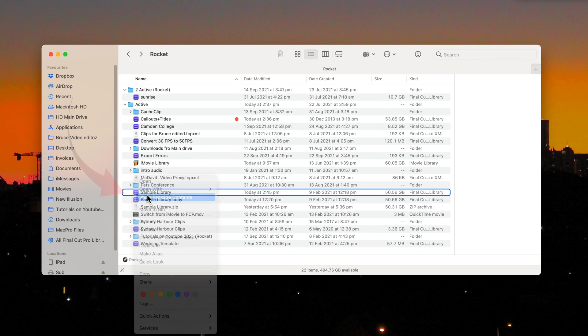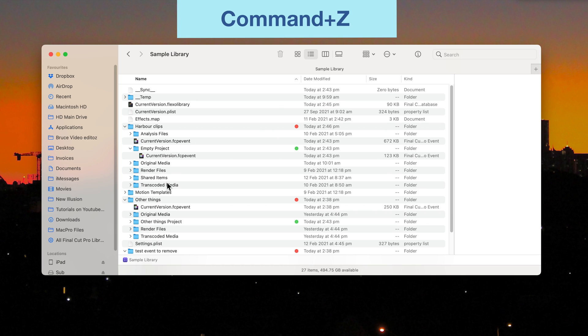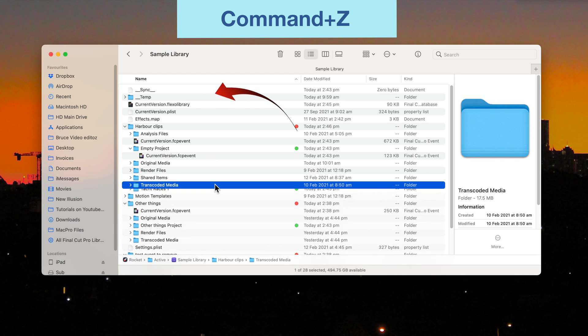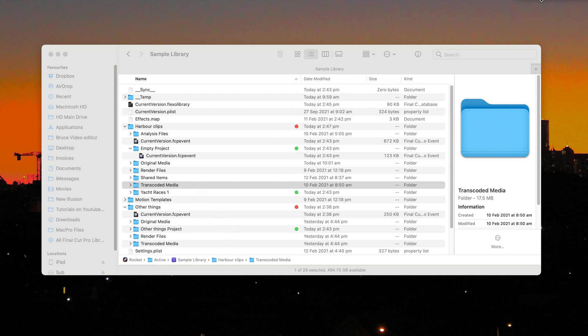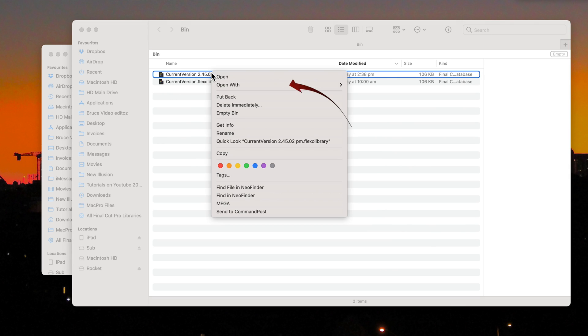Well right click on the original library and show package contents again. Press Command plus Z until you see the CurrentVersion.FlexorLibrary file, and the YachtRacers1 project folder. You could also use the put back command by right-clicking on the trash.